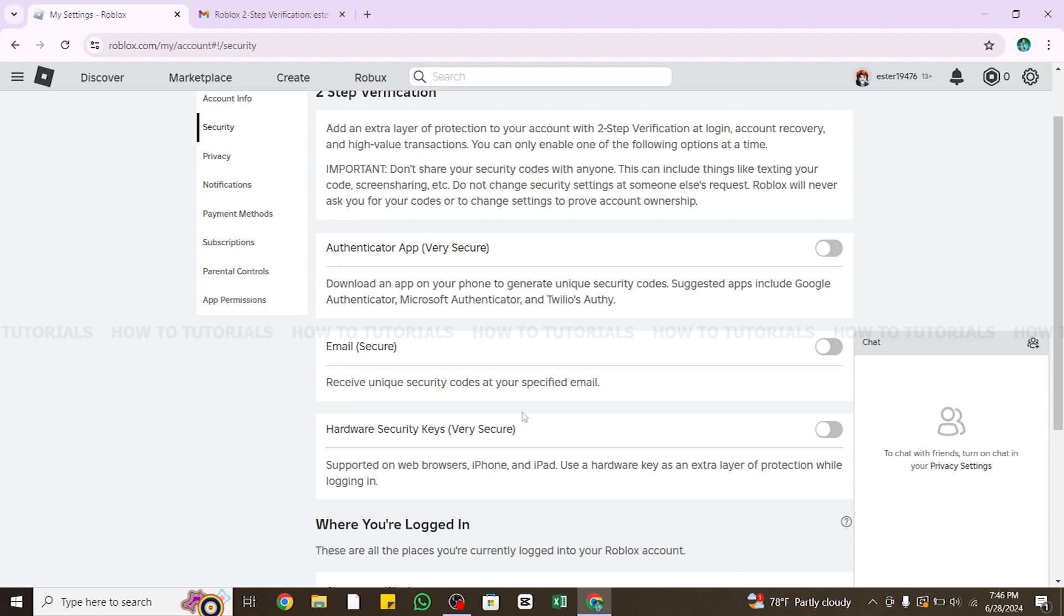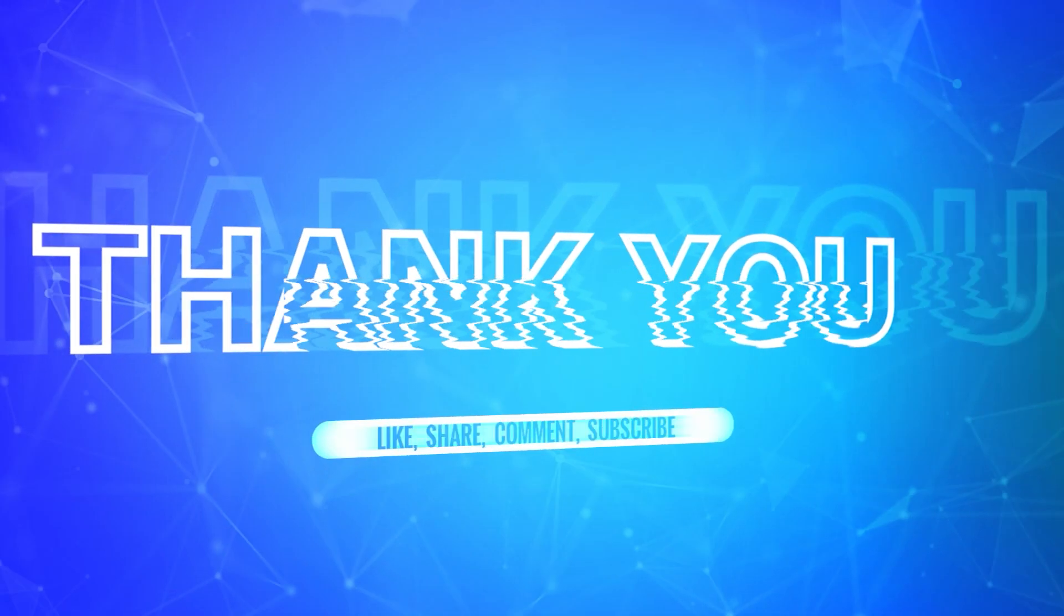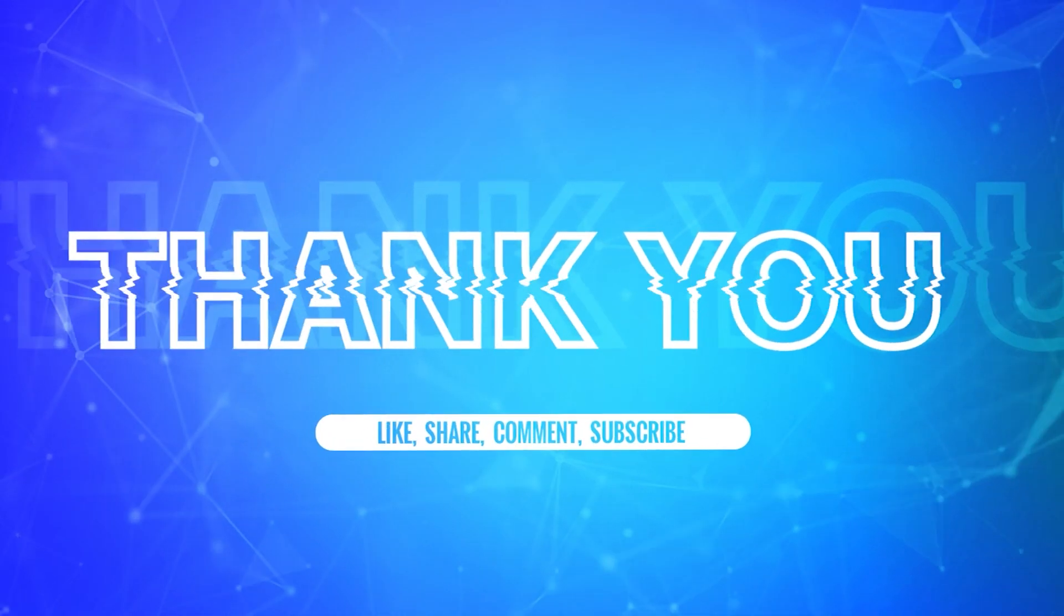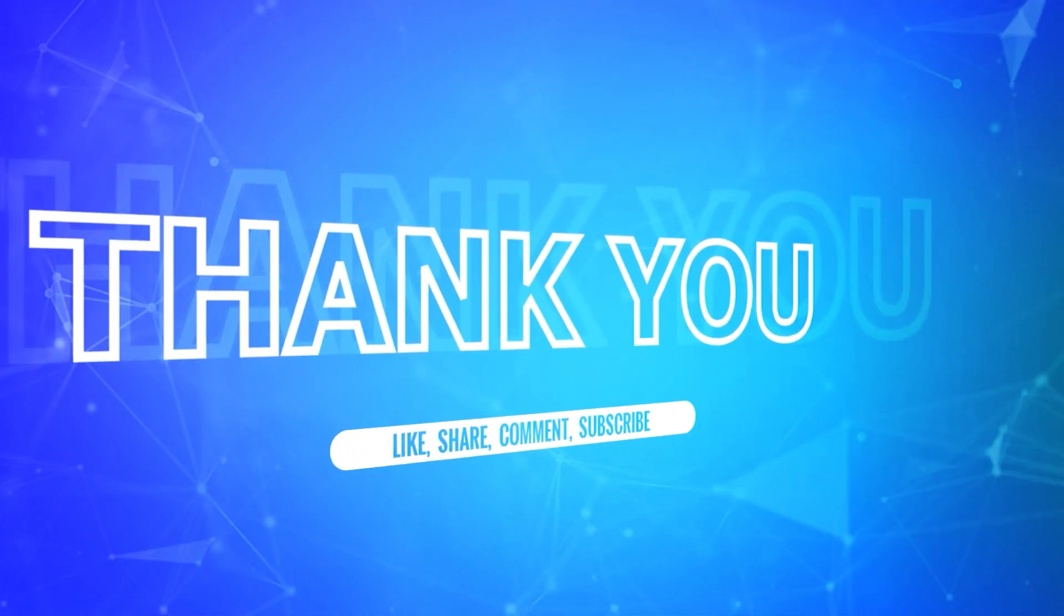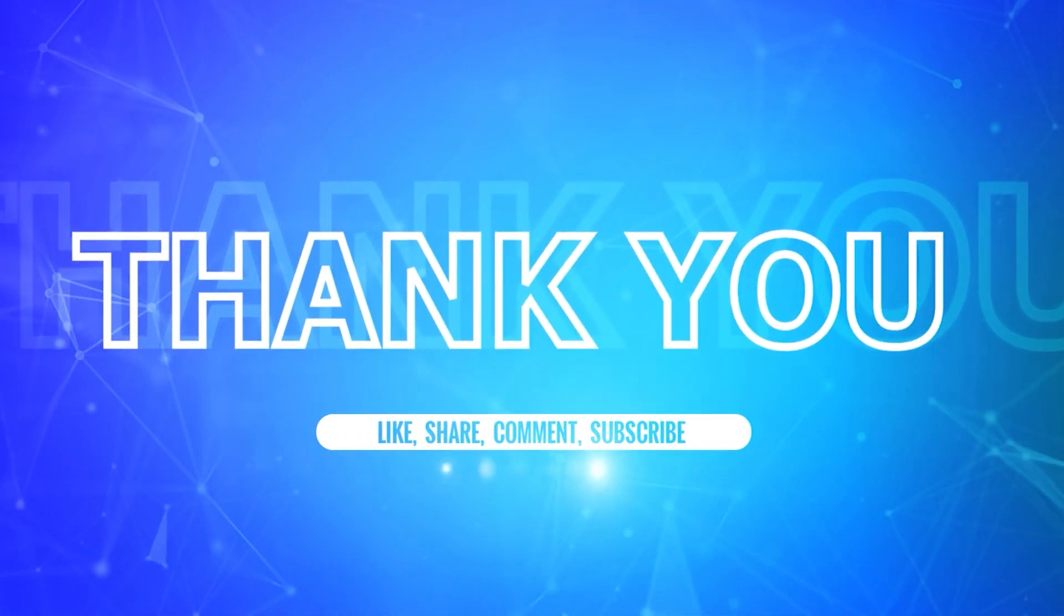I hope this tutorial was helpful. If yes, don't forget to like, share, and subscribe to our channel. Also hit that bell icon to never miss any updates from us. Thank you for watching.